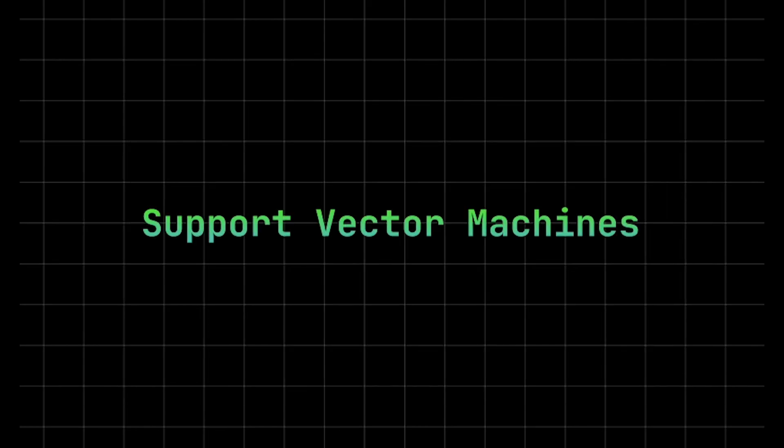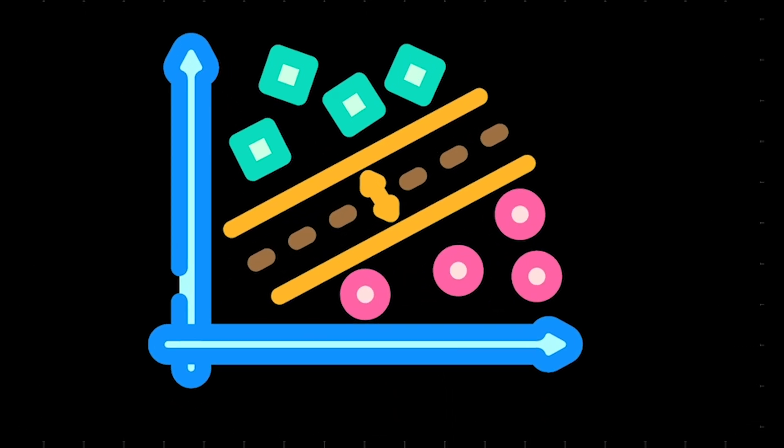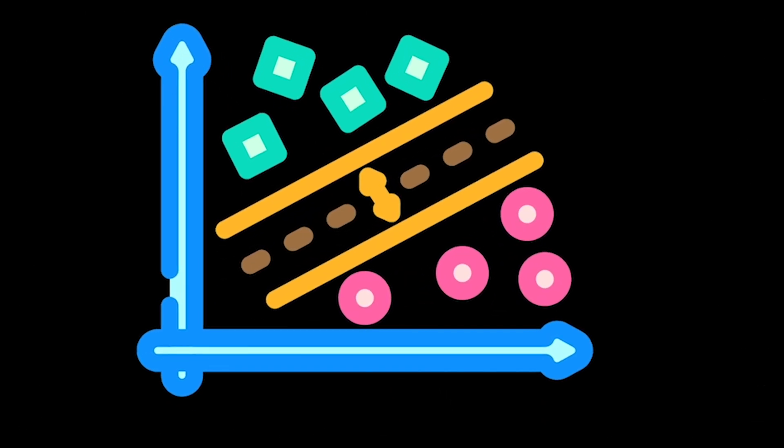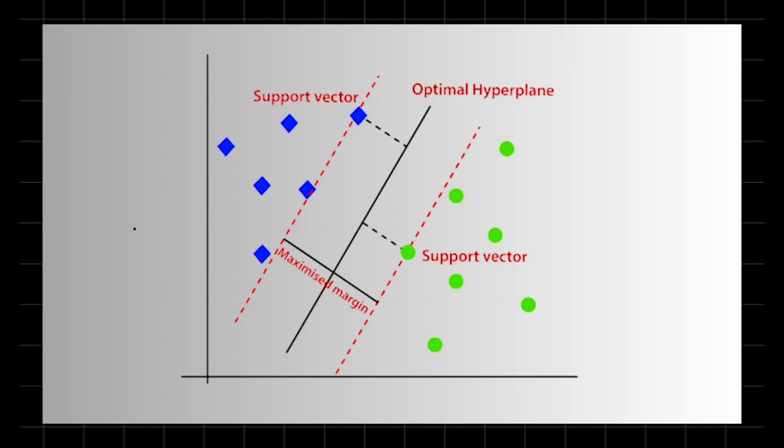Support vector machines, or SVM, a powerful and versatile algorithm used for classification, regression, and outlier detection. SVM works by finding the optimal hyperplane that best separates data points of different classes. This hyperplane maximizes the margin, the distance between the closest points of each class known as support vectors.